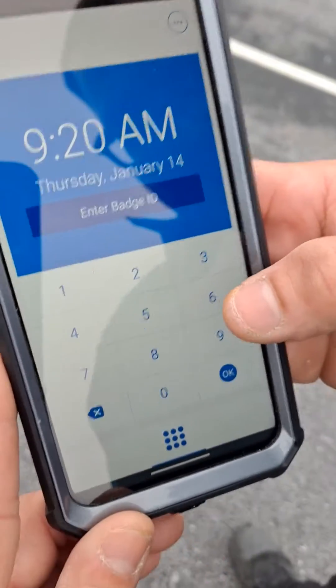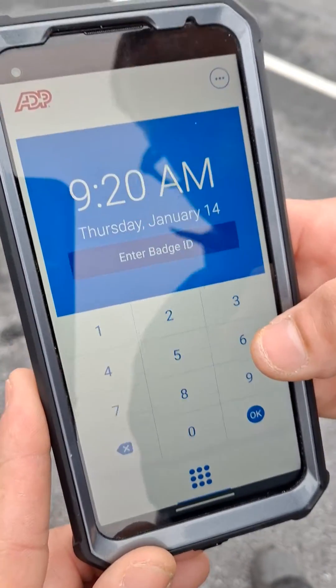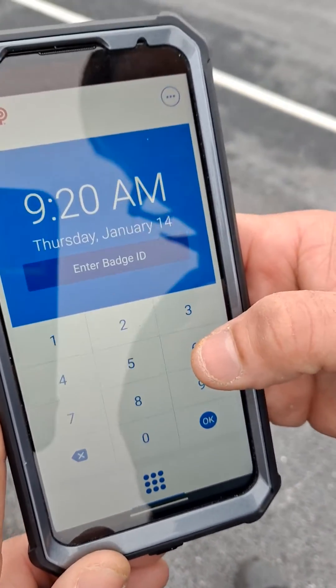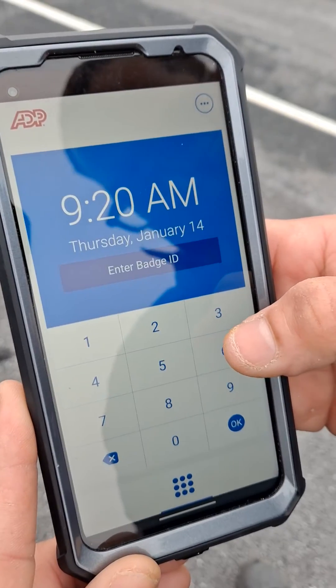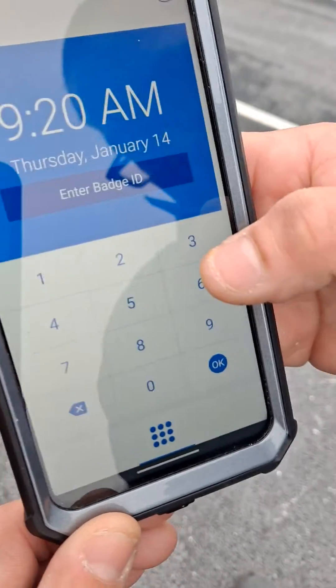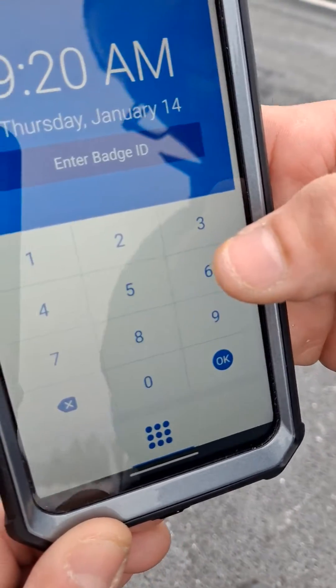Alright guys, so now I'm going to show you how to edit your punches. So here we go. I'm going to go in and put in the last four of my social.